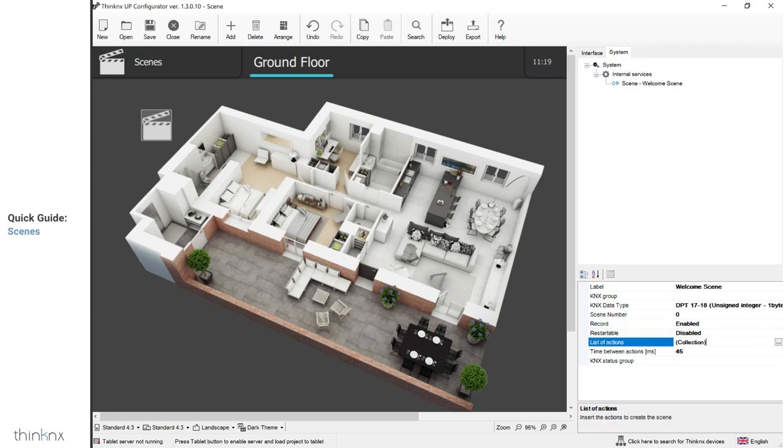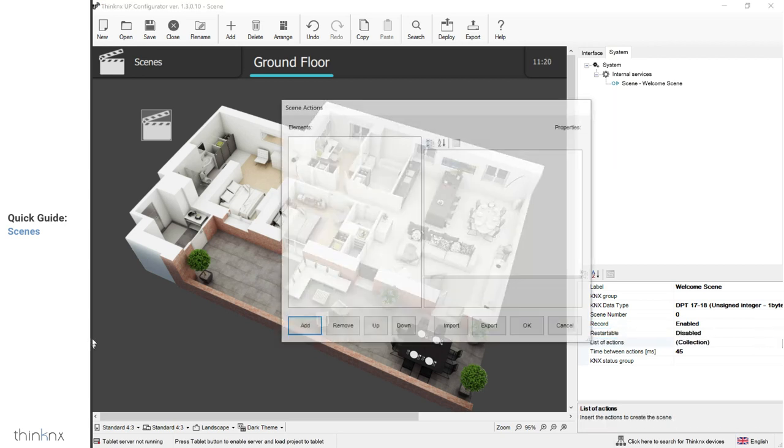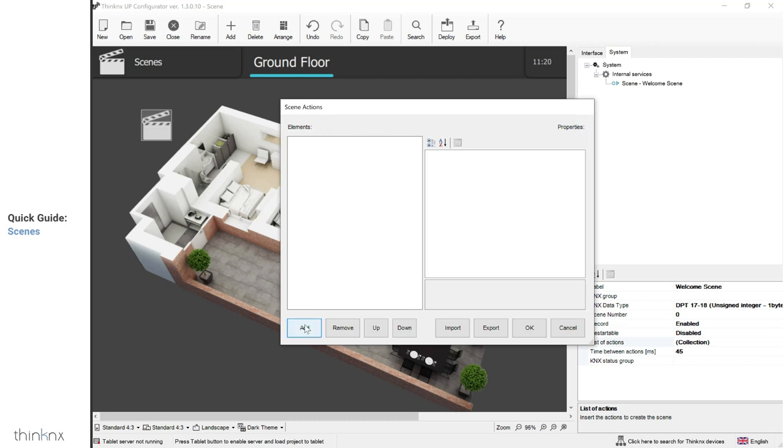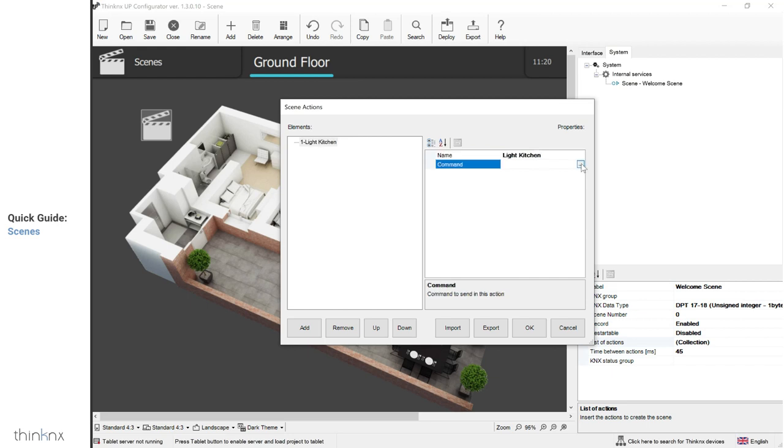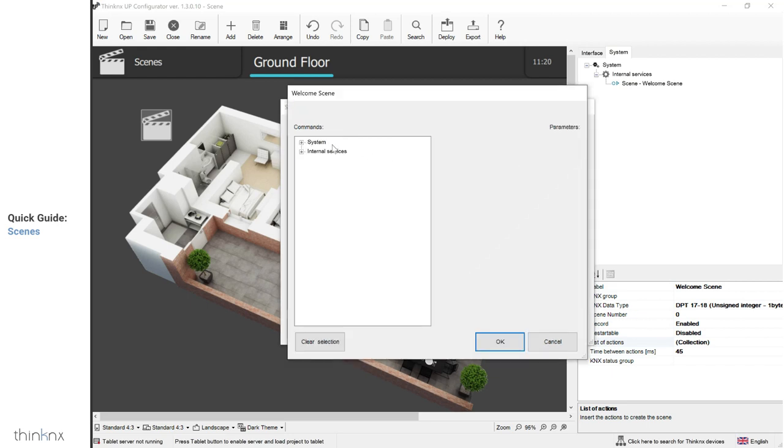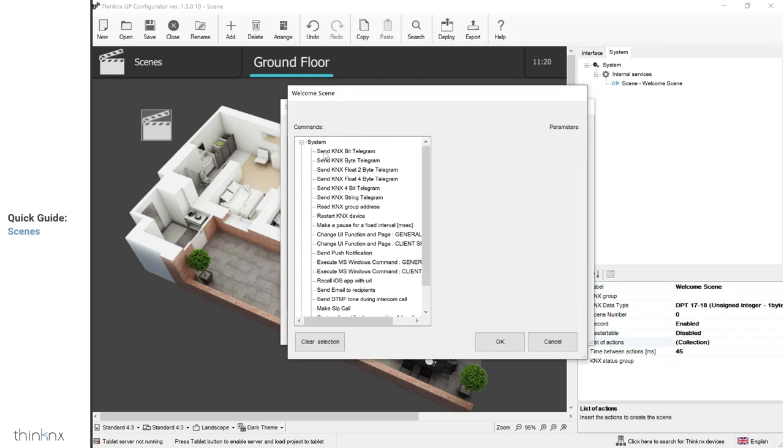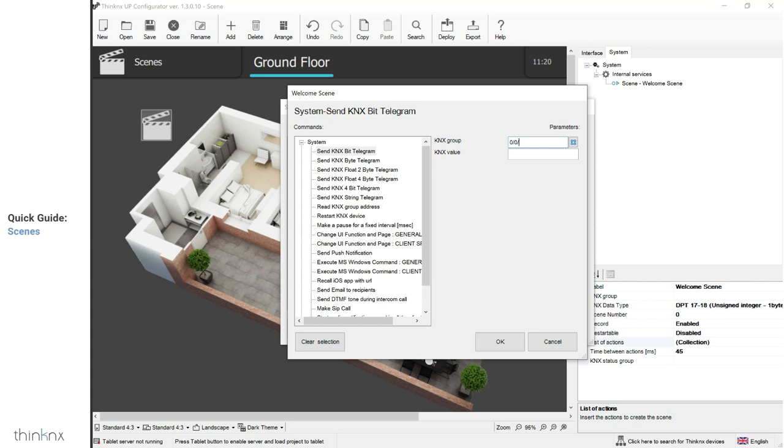By accessing the list of actions, you can start adding the scene actions and save them into the project. Click on add, select your first action and rename it, then click on the command to open the internal commands window and configure your action. As you can see, the option is not limited to KNX only.